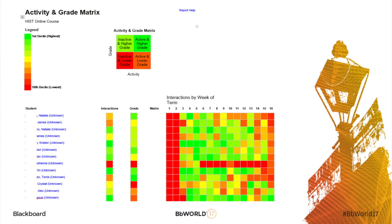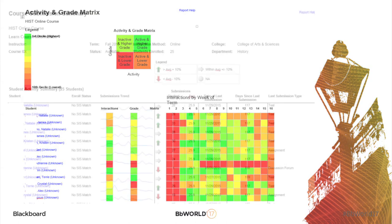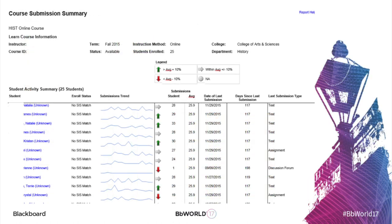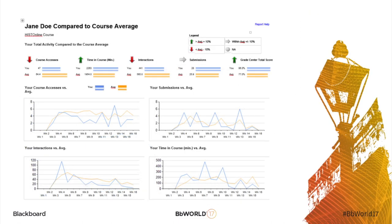So a lot of times, as you'll see in here, nothing happens until week two, because this is an online course. And it's not because the students don't want to be in there — it's that they actually can't be in there. We don't give them access to the course until the first day that their course starts.